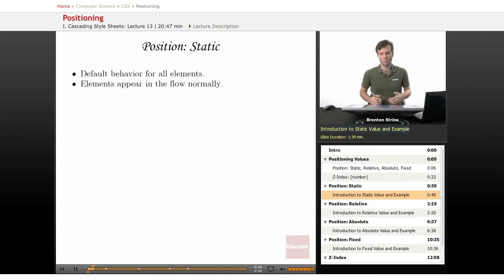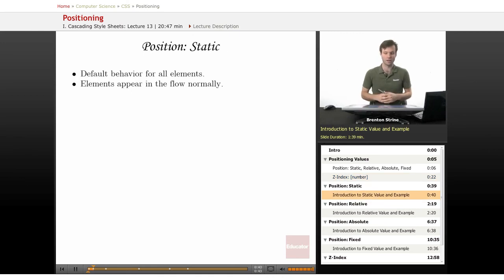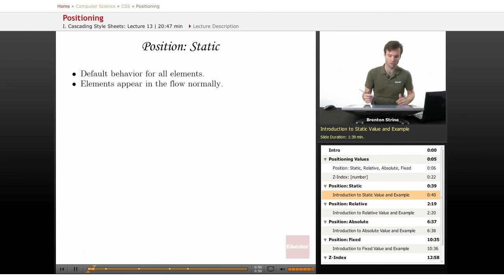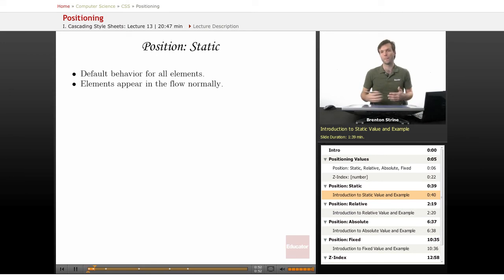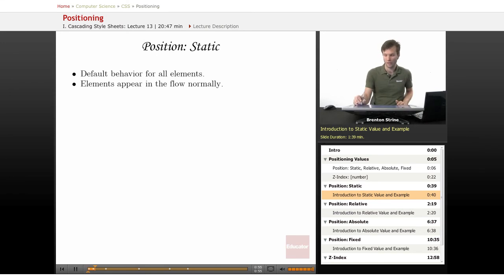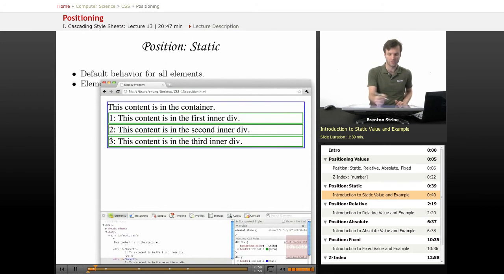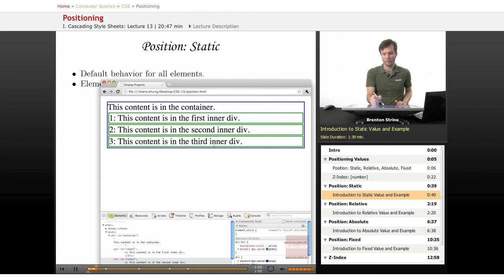Position static is the first one, and it's just the most basic because it's the way that all elements are naturally by default. They flow with the rest of the content normally. So this is a div container with three divs inside of it, and all of them have a position of static by default.